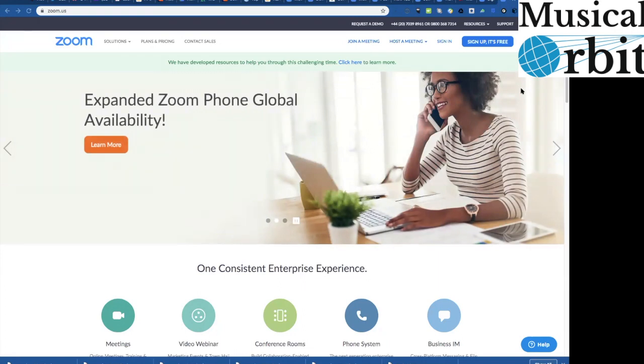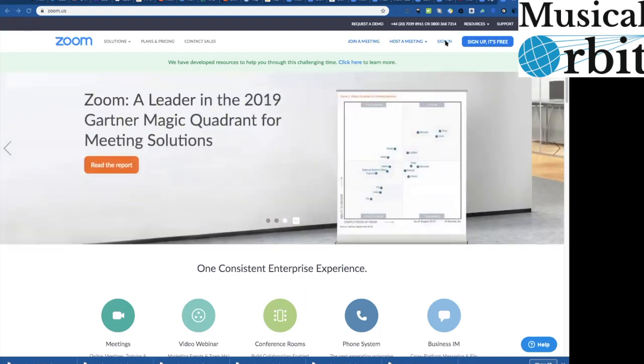So you want to go to zoom.us and then here on the top right hand corner you're going to click sign up, it's free.